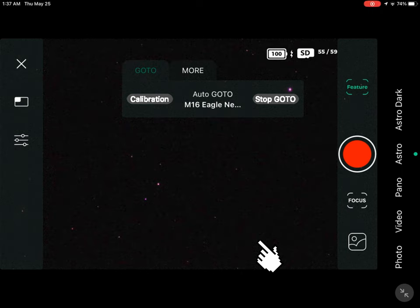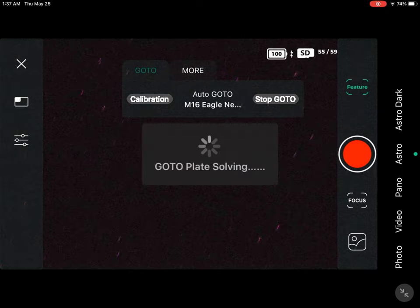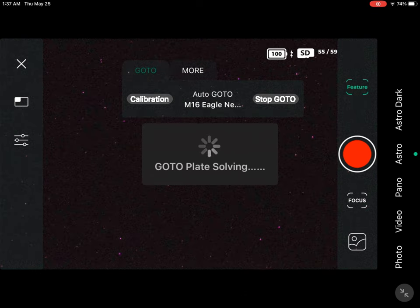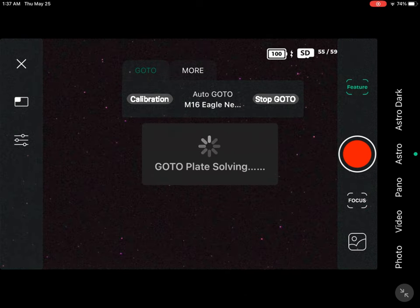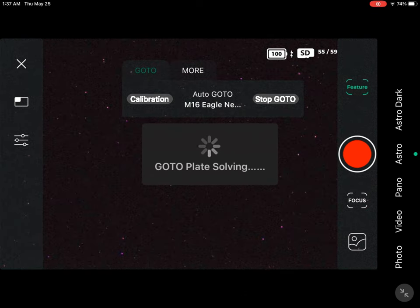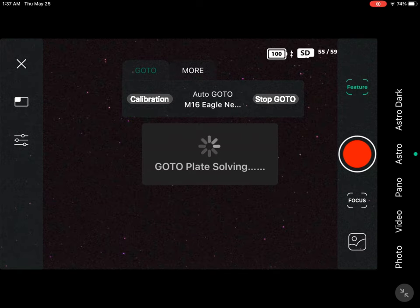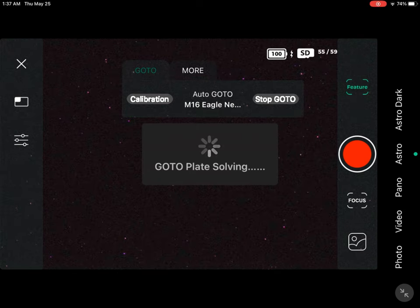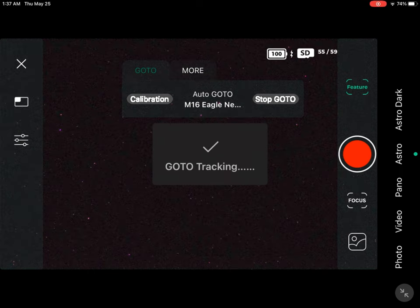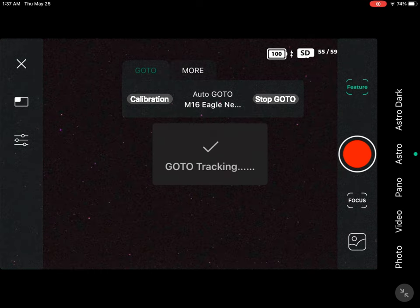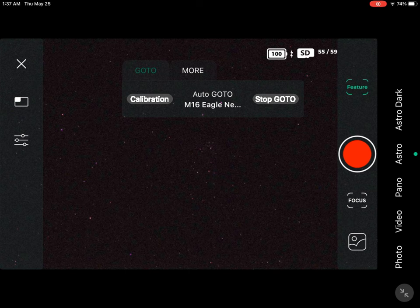Next we want to go and select the Eagle Nebula and click Confirm. That is going to locate the Eagle Nebula in the sky. It is going to plate solve, and after it has plate solved it will center our deep sky object in the middle of the screen. It is now tracking.